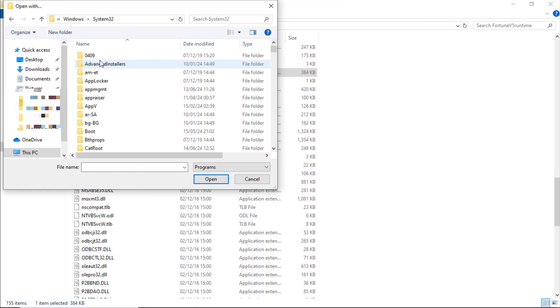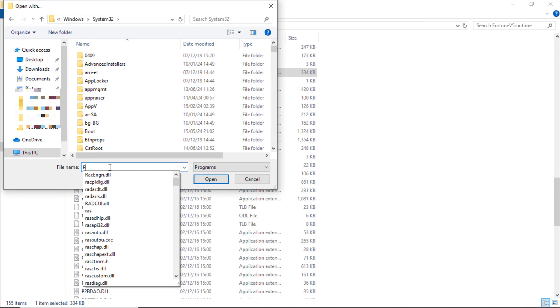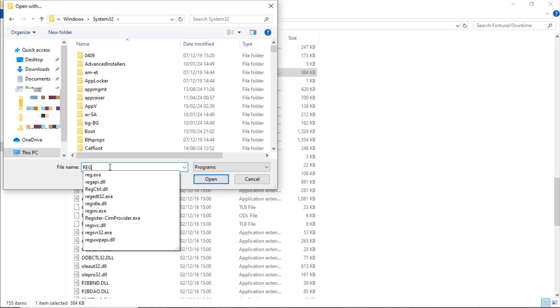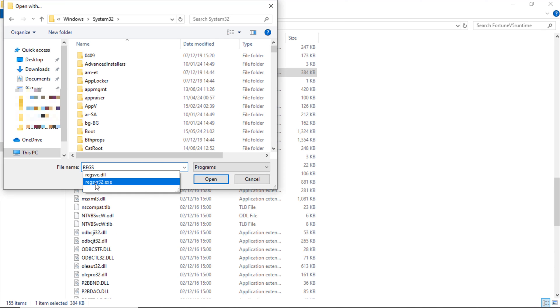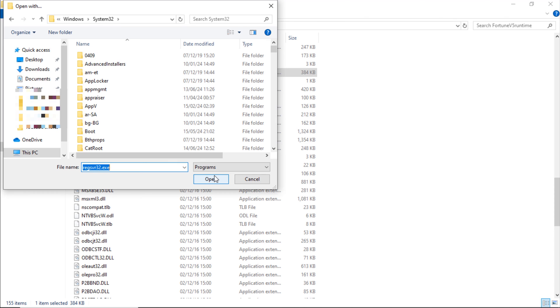System32. And here search Reg, RegSvr32.exe. Select it and open.